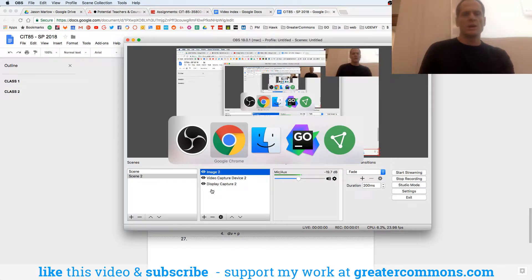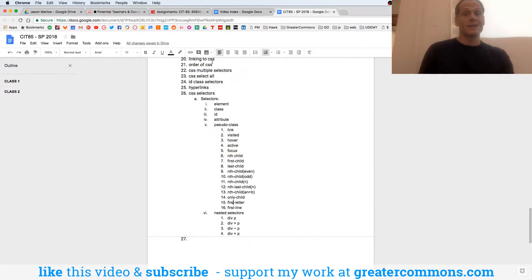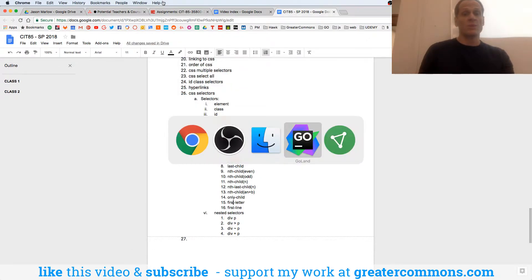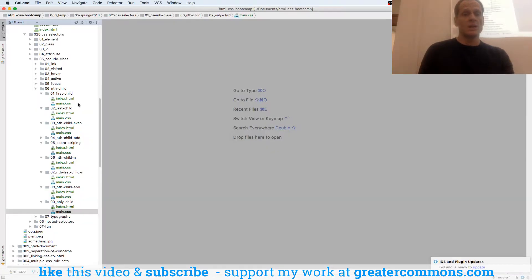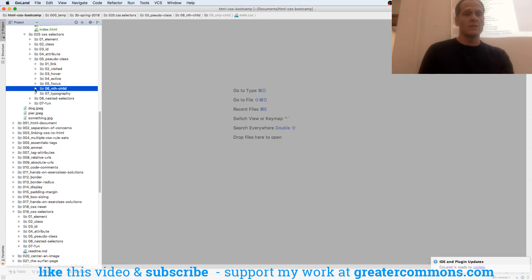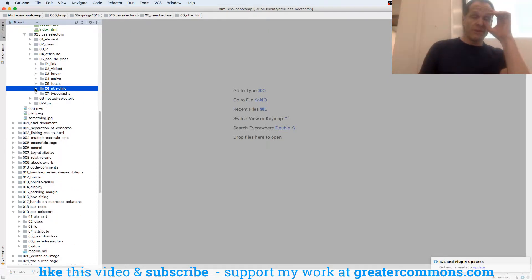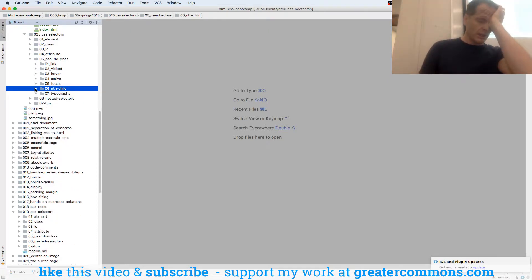So we're exploring CSS selectors. We have two more. I just watched one of my videos where I was talking like my family from the south.